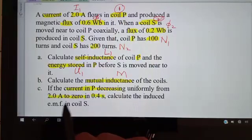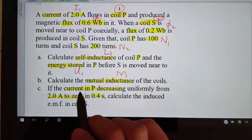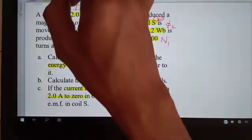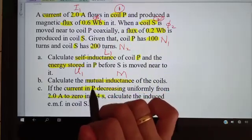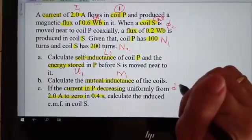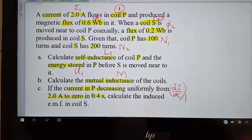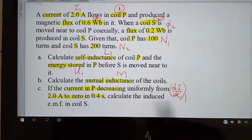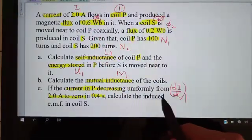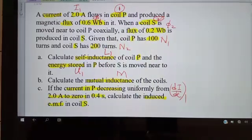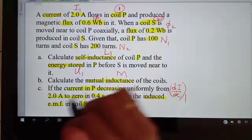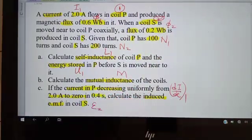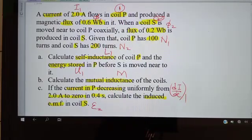For part C, the current in coil P decreases to zero in 0.4 seconds. This gives us a rate of change of current, dI1/dt, since P is coil one. We need to calculate the induced EMF in coil S, which is coil two, so we need to find E2.